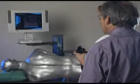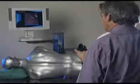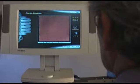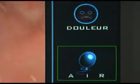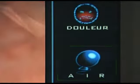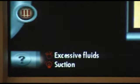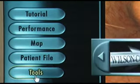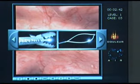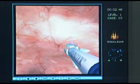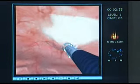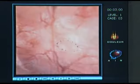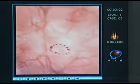The GI Mentor is designed to simulate all aspects of endoscopic procedures. Using the standard endoscopic controls, you can adjust the amount of air needed. The GI Virtual Instructor will assist you when necessary. You can choose from a variety of tools to perform both diagnostic and therapeutic procedures according to the requirements of the chosen case.